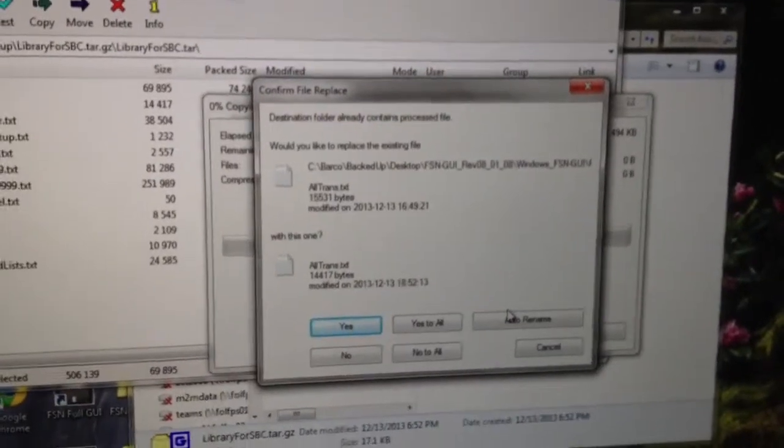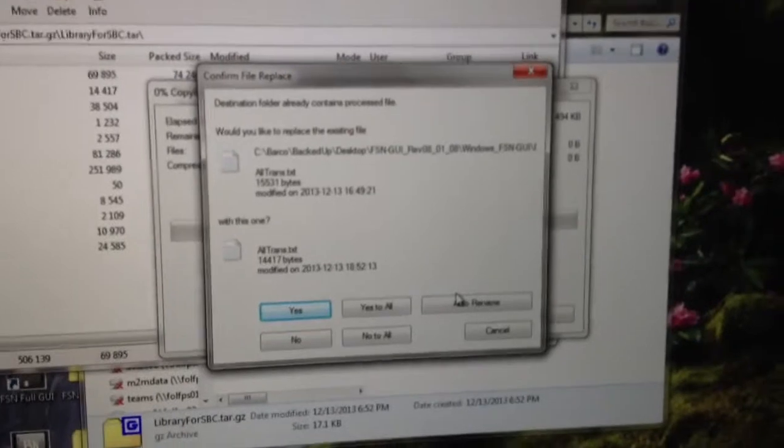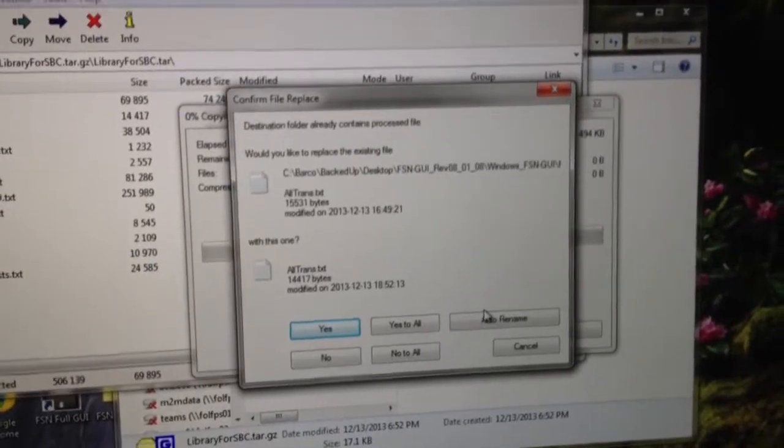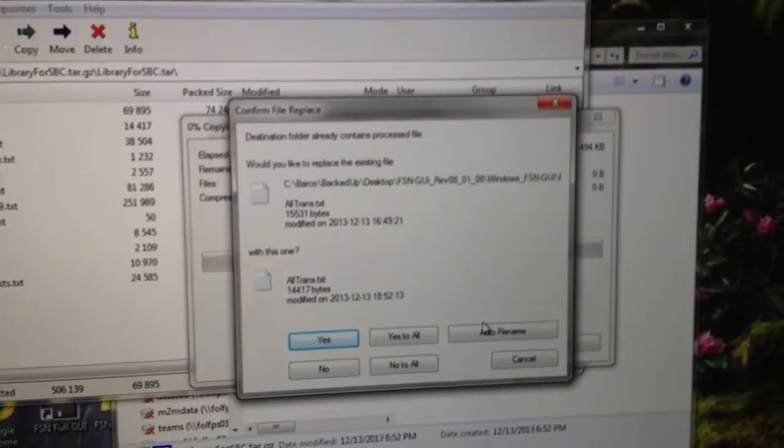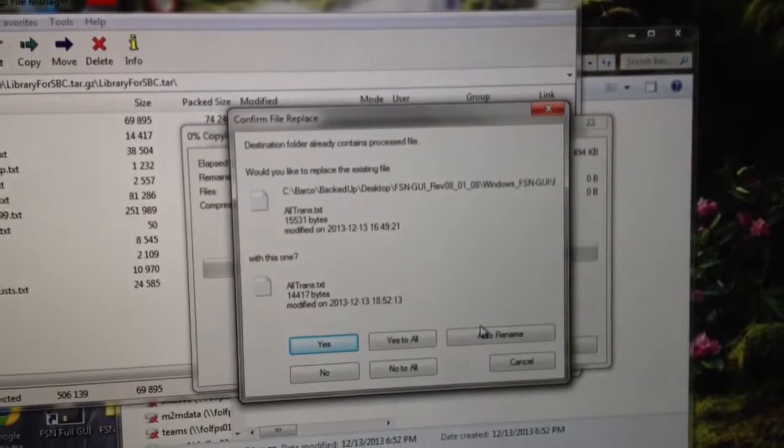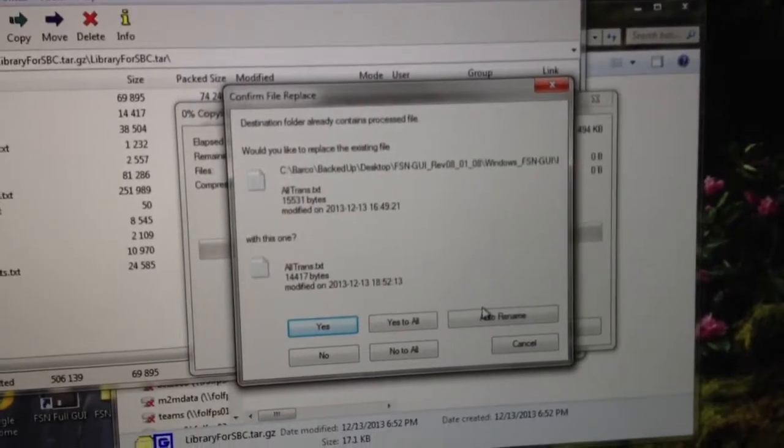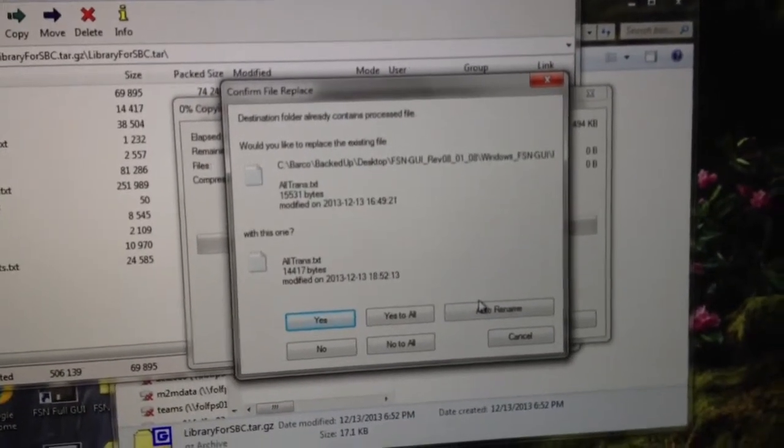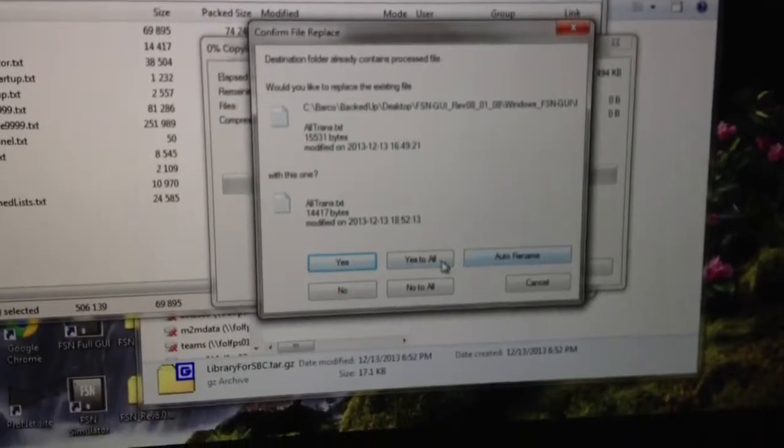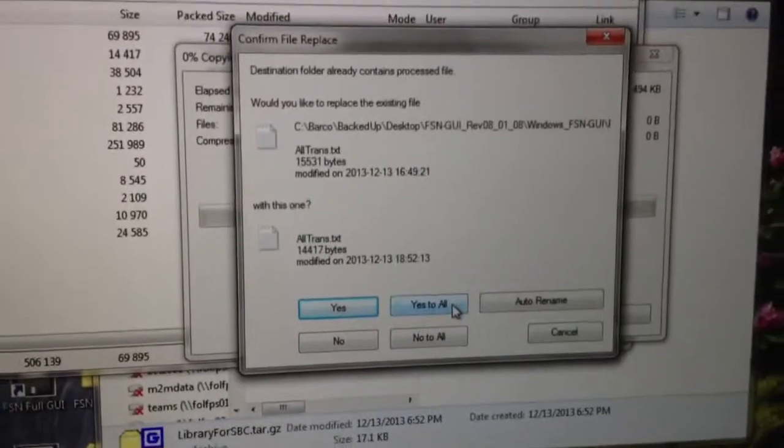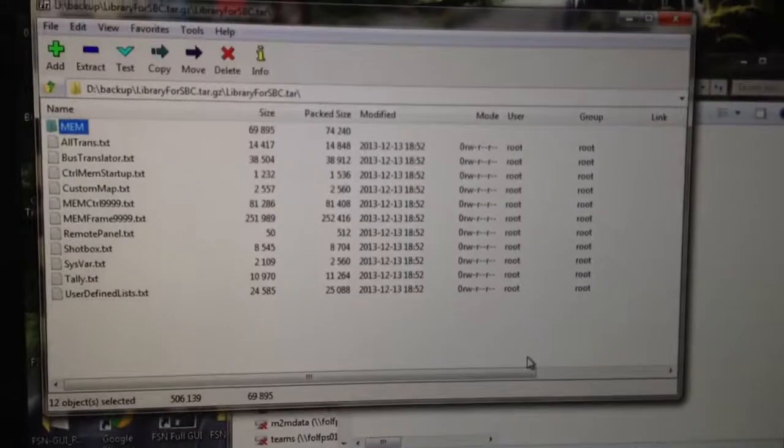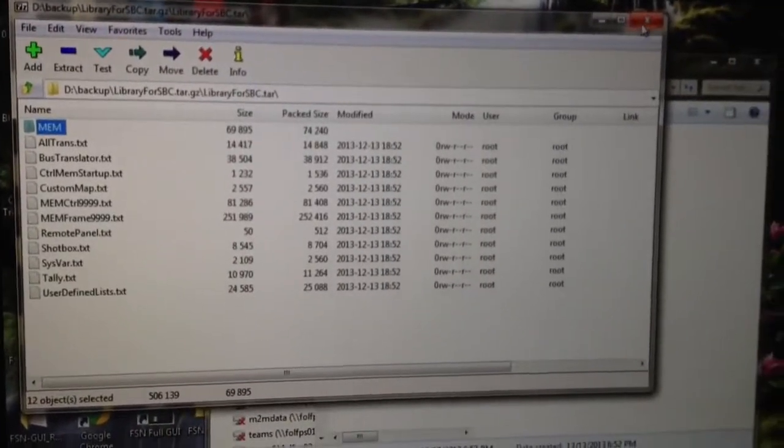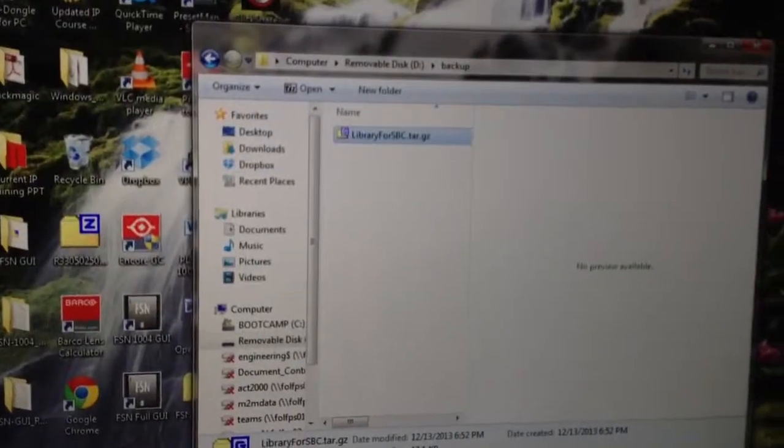In my case, Windows is telling me that I'm going to be overwriting a bunch of files. And in this case, that's OK, because that's what I want to do, is to have my FSN GUI be a restored backup from my main console. So I'm going to overwrite everything by clicking yes to all. Those files are overwritten. And I can close this window.